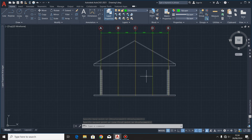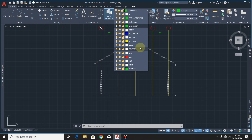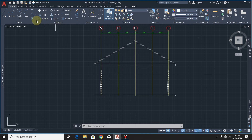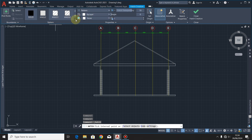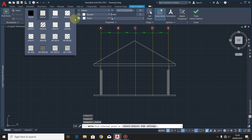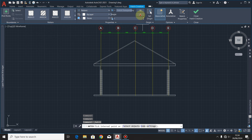When done, I'm going to hatch the roof. I'll select the layer for hatch, then click the hatch command. I'll always use this hatch pattern here. I'll click it, make the angle 45 degrees, give it a scale of 15, and press enter on the keyboard.